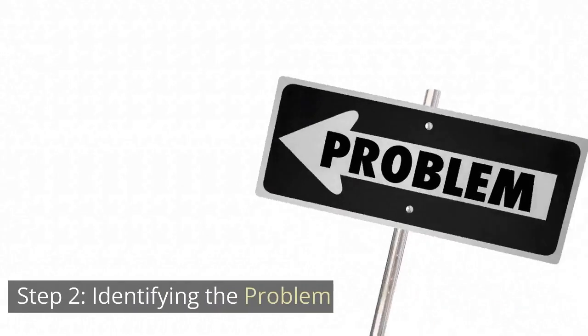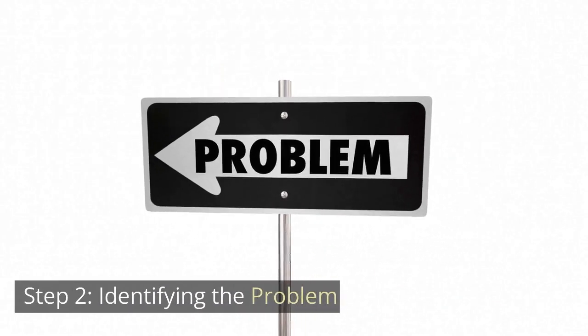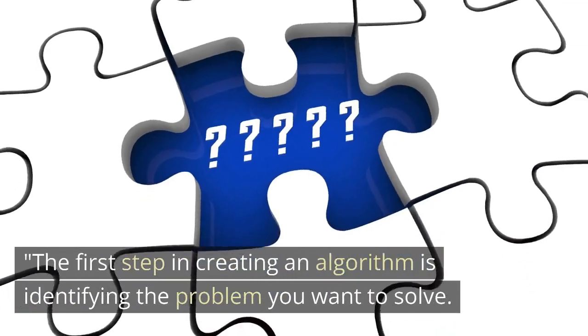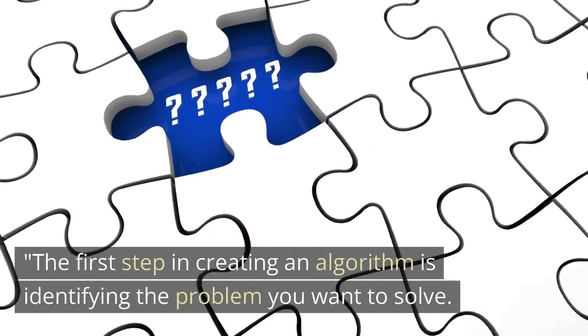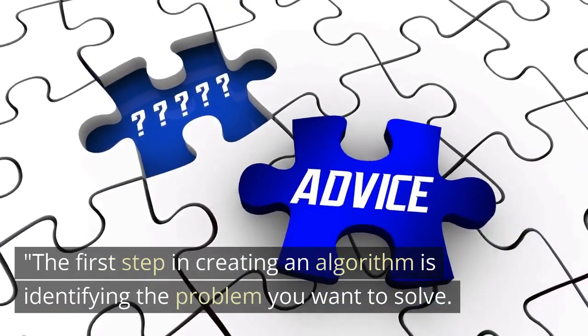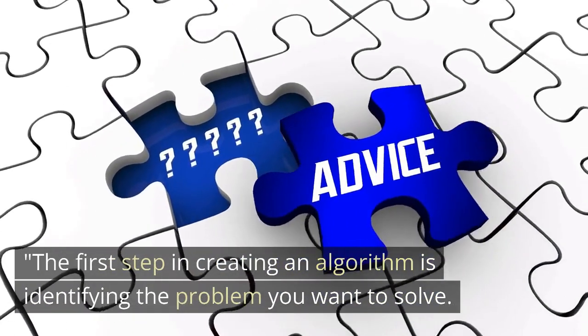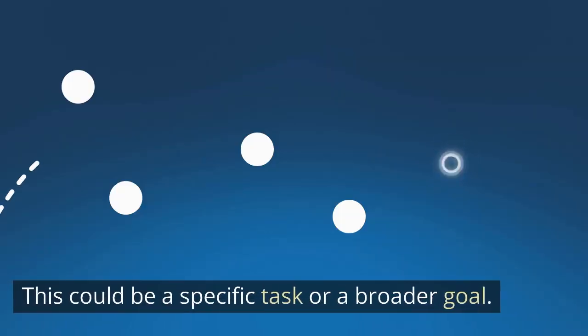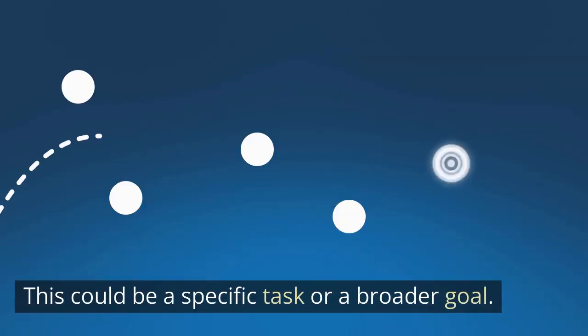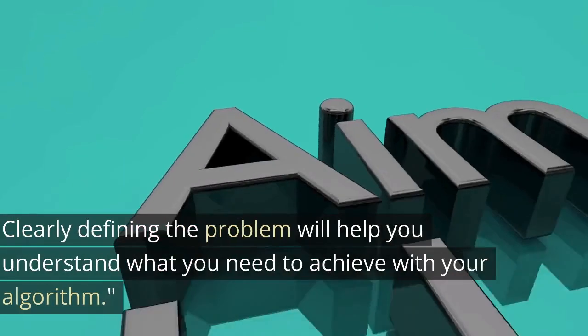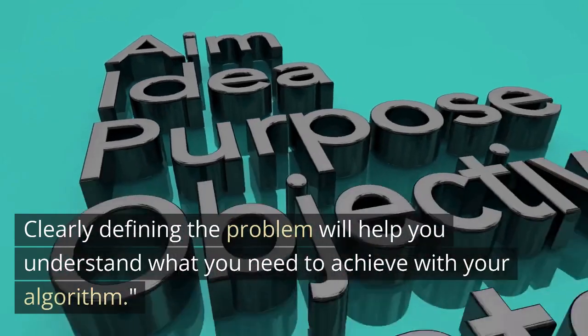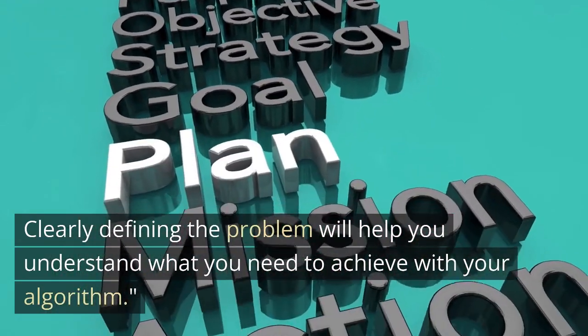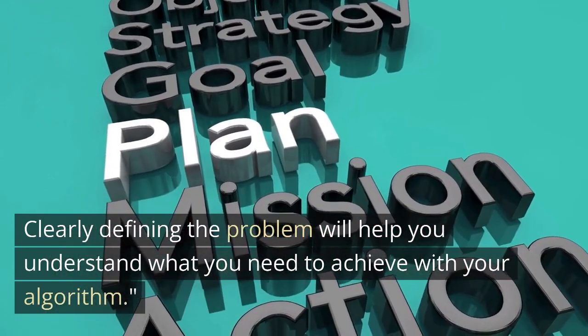Step 2. Identifying the problem. The first step in creating an algorithm is identifying the problem you want to solve. This could be a specific task or a broader goal. Clearly defining the problem will help you understand what you need to achieve with your algorithm.